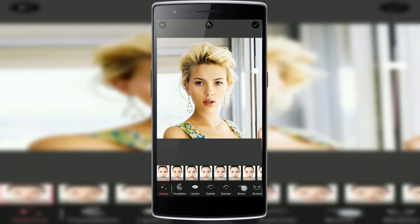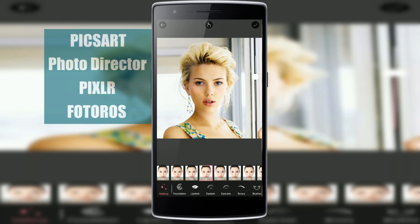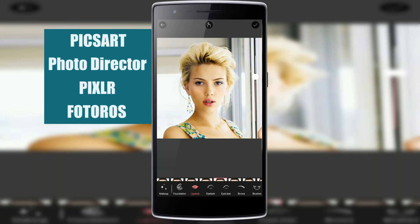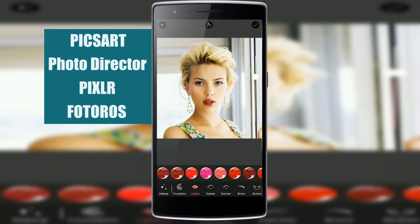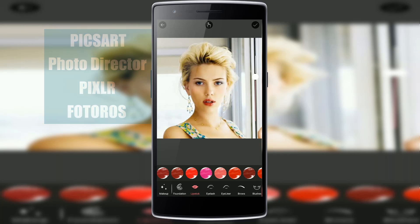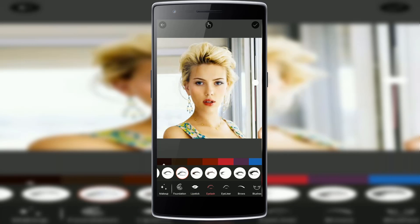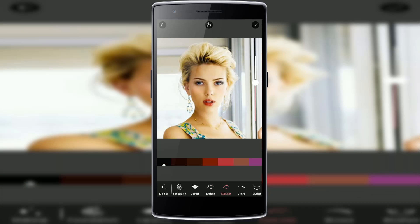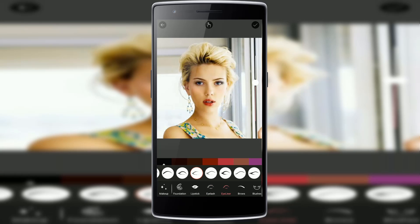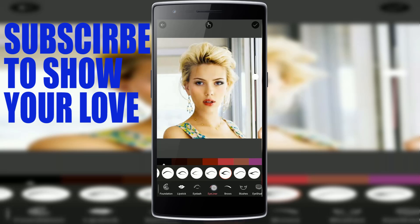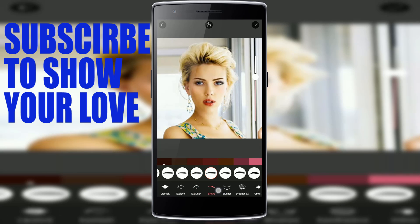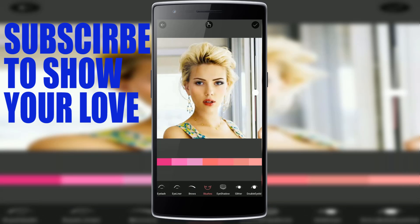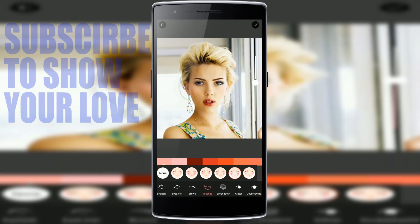Now if I have to rank these apps, PixArt is number 1, PhotoDirector is number 2, number 3 is Pixlr, and 4th is Photo Rush. Let me know in the comment section what you think about these apps, and if you have another app you think can compete with these, share it with me. I hope you enjoyed the video — if you did, give it a thumbs up and don't forget to subscribe to my channel. This is Gurudeep signing off. Peace.